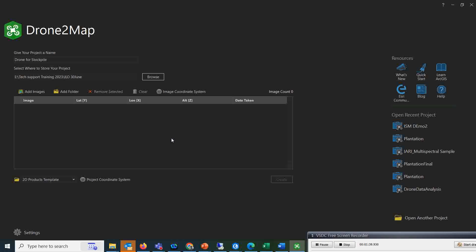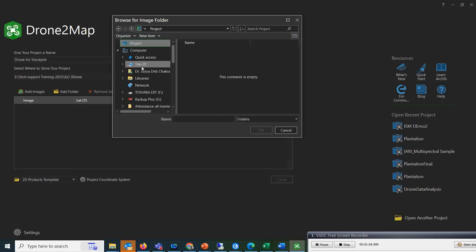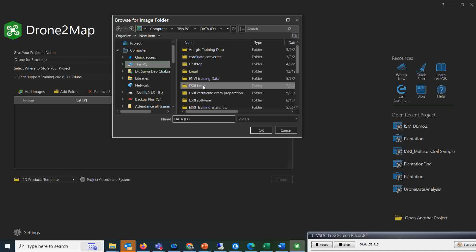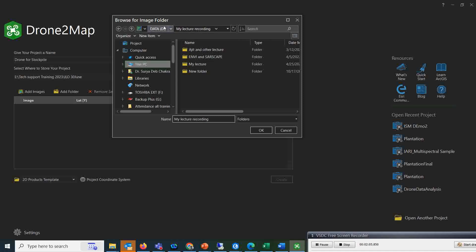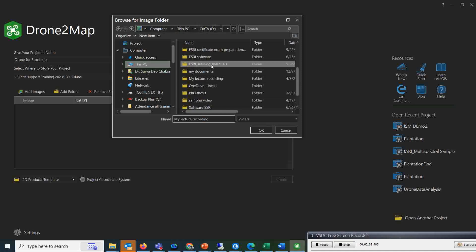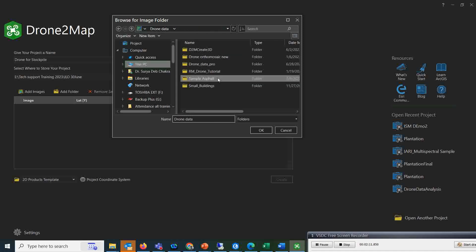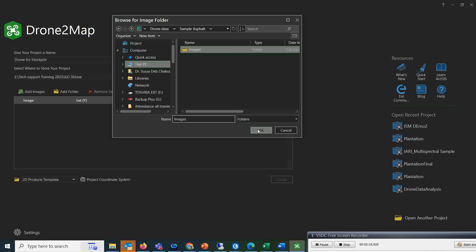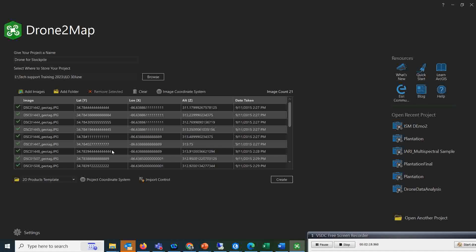The very first thing is you have to add those drone-captured images of the mining area — you have to add the folder, not the images individually. So simply I will click on the add folder option, go to my data target location, select the image folder, and all my data will upload.